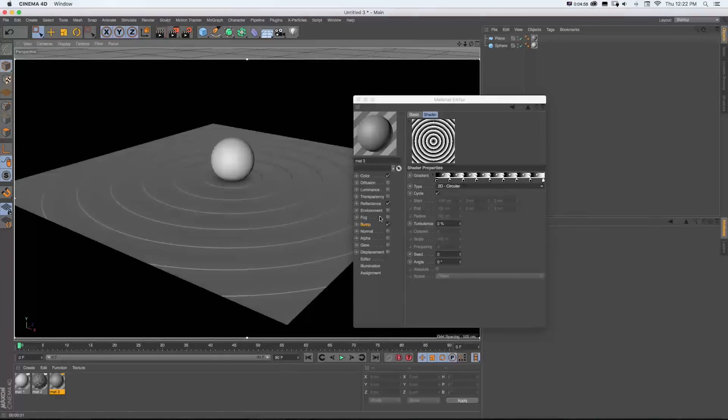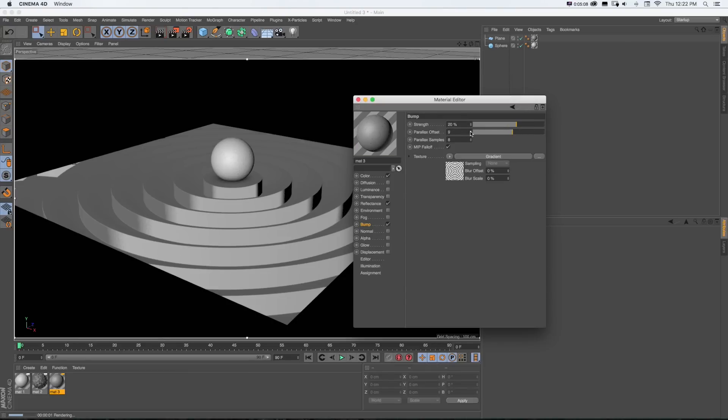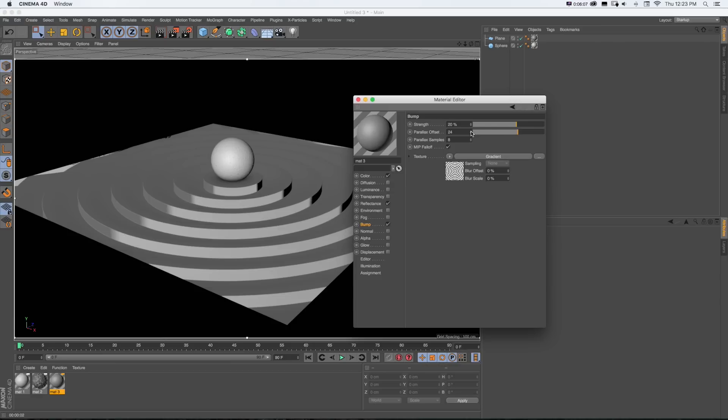What we can do is click on bump and turn on this parallax offset. And the more we increase that, the more it's going to increase that shifting of the map between the black and white. So if we keep turning that up, you can see it's going to look increasingly more raised and sunken.